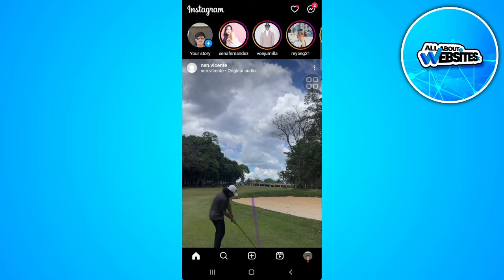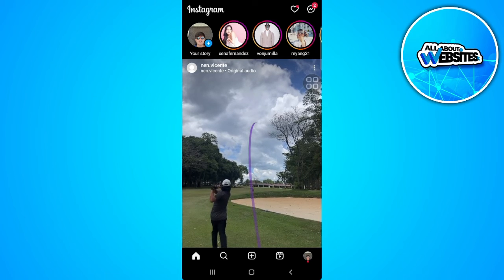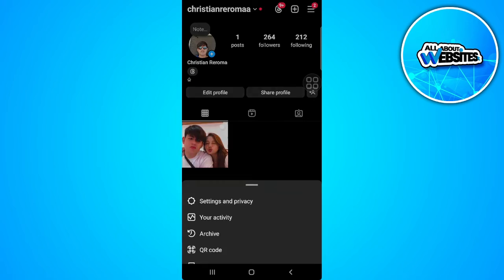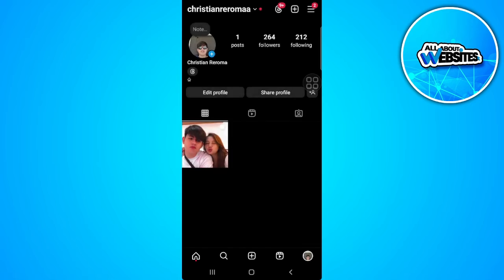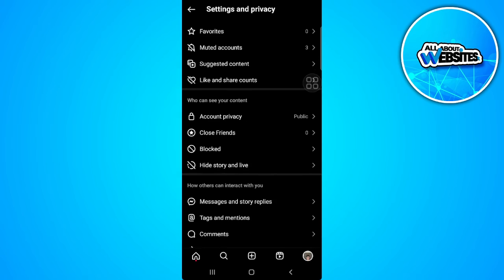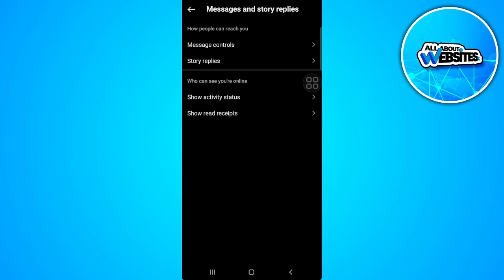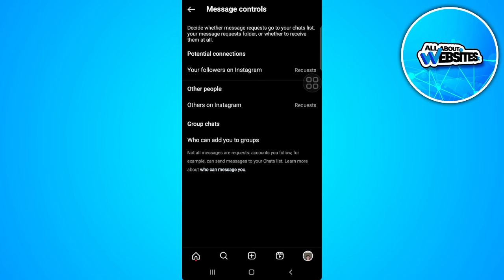There is no way you can message this person because they have this on their settings. From here you want to go to message and stories replies and head over to message controls.